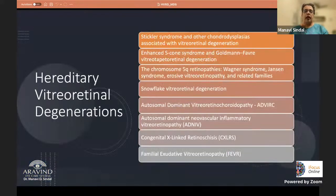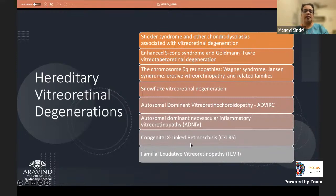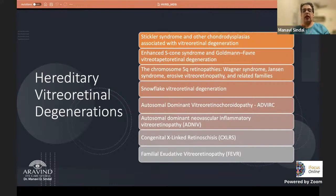A correct diagnosis helps the family receive appropriate education about the condition and highlights the importance of follow-up for management of retinal detachment or cataract that can develop over time. In this lecture I will cover Stickler syndrome, enhanced S-cone syndrome, chromosome 5 retinopathy, snowflake, ADVIRC, ADNIV, as well as congenital X-linked retinoschisis and familial exudative vitreoretinopathy.